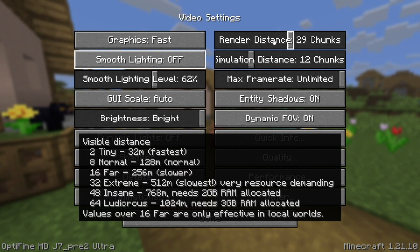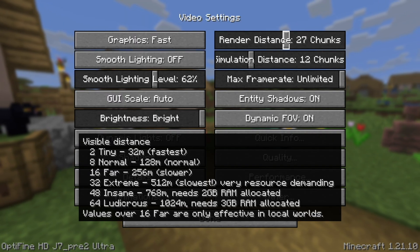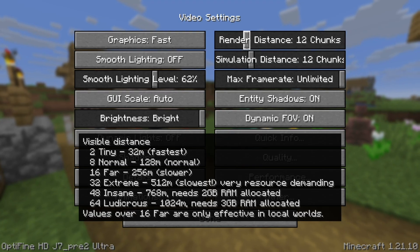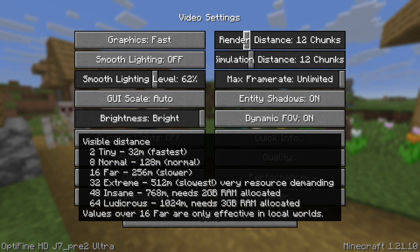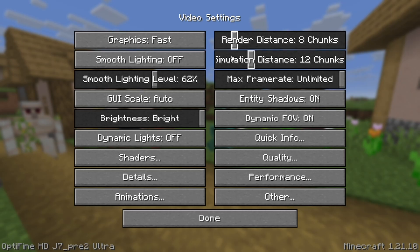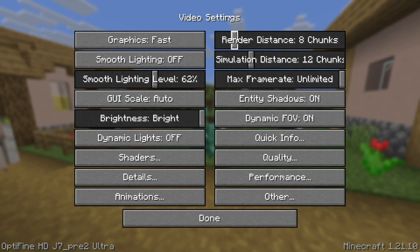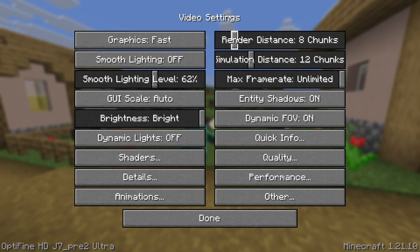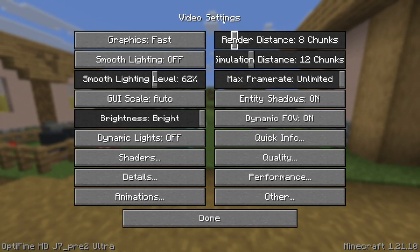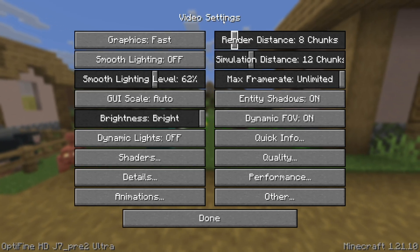The next thing you want to take a look at is Render Distance. Go ahead and turn it down — I would say the range between 8 to 12 chunks is ideal. If you're trying to get the best performance possible, set it all the way down to 8 chunks. At 8 chunks you're still able to see a decent amount, but it's not overwhelming to the point where it's going to lag your device. That's why I prefer putting Render Distance within the range of 8 to 12 chunks.